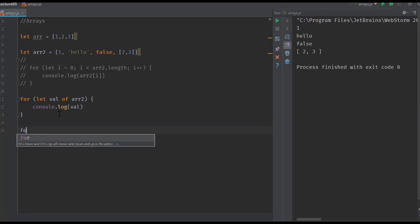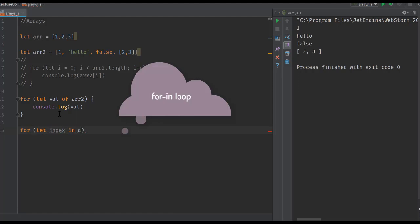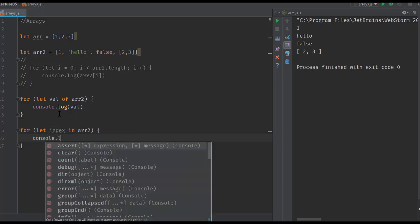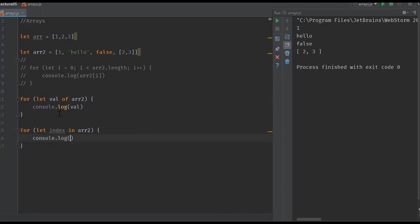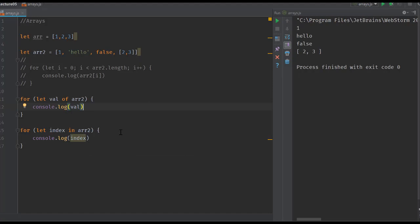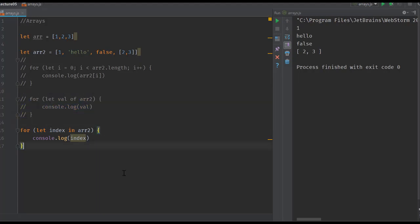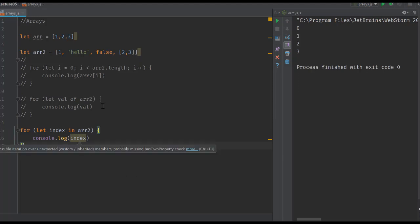There's also another loop called the for-in loop: for (let index in arr2). If I print this value, index for each item, let me comment this one out for a second. When you do console.log(index), you are iterating through the indexes of that array.